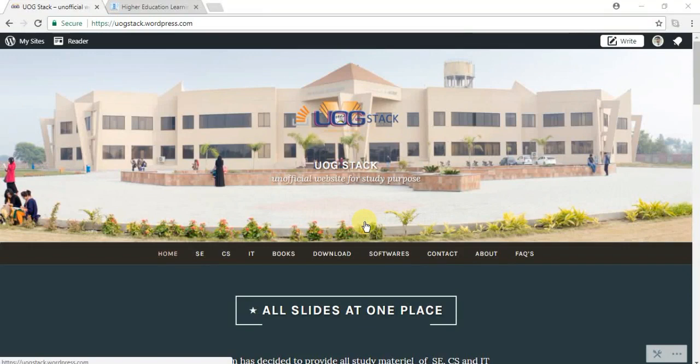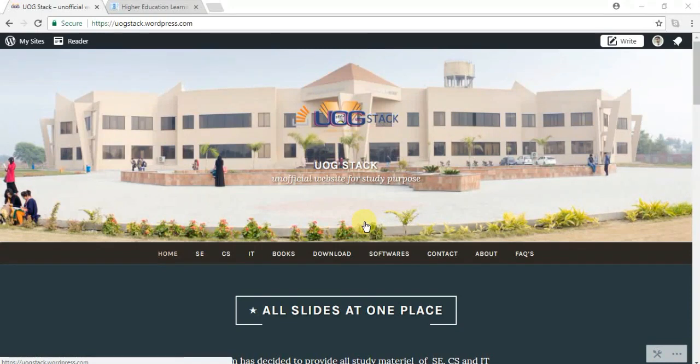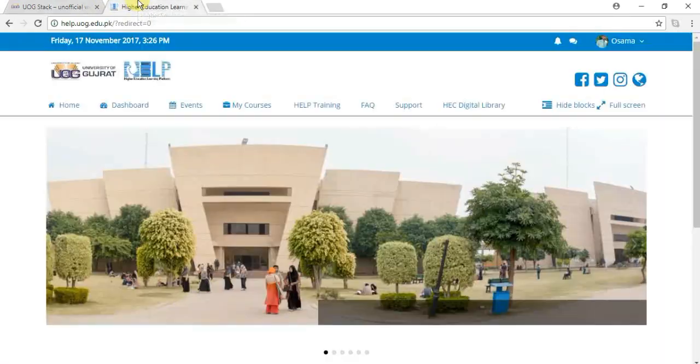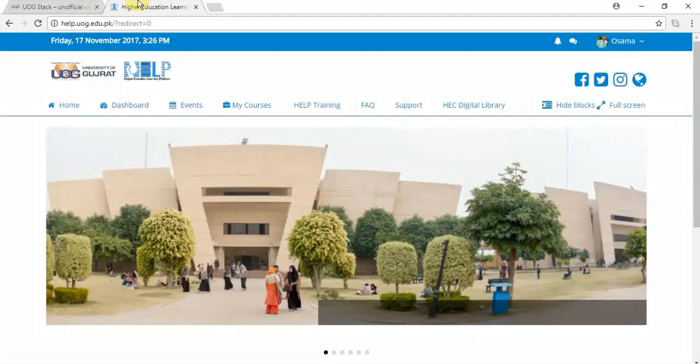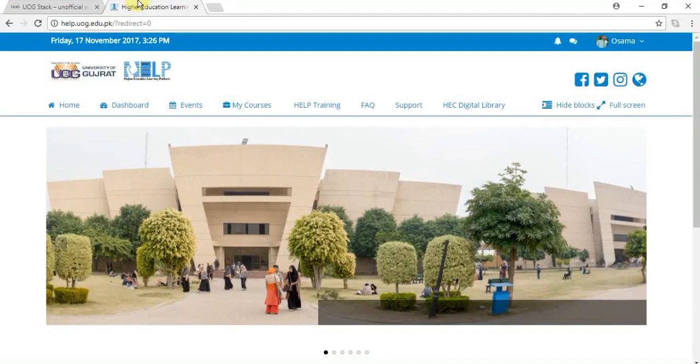Hi guys, welcome to UOG Stack. I'm your host Sama Furuki. Today I'm going to show you the hidden feature of help.uog.edu.pk. It's very interesting. First of all, you have to visit the website help.uog.edu.pk. This is basically the home page.